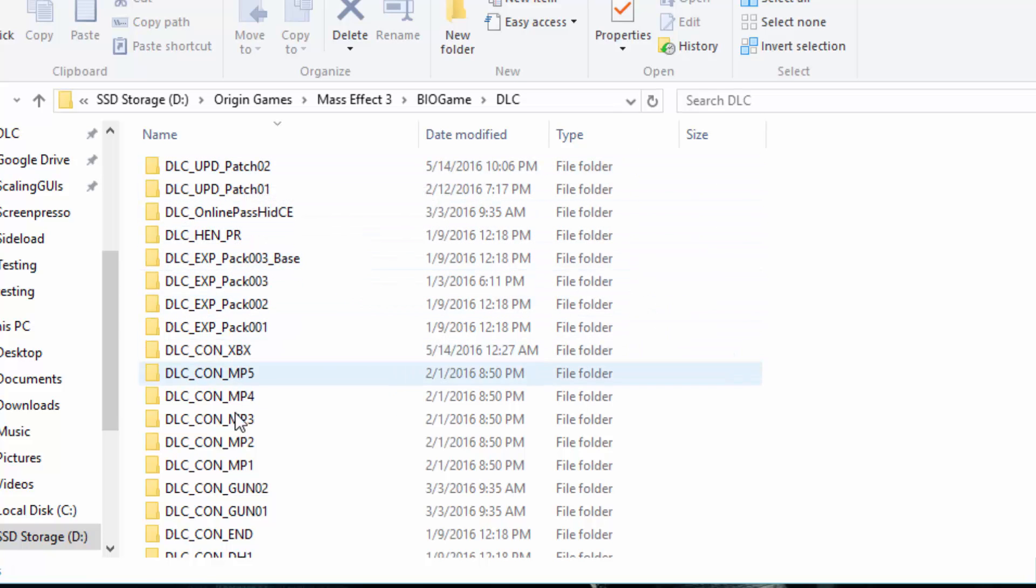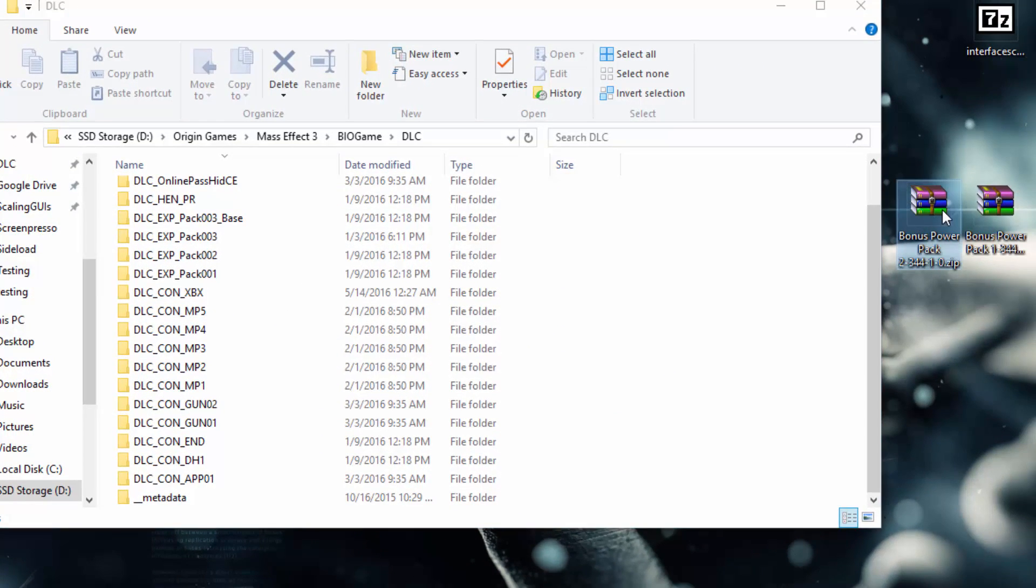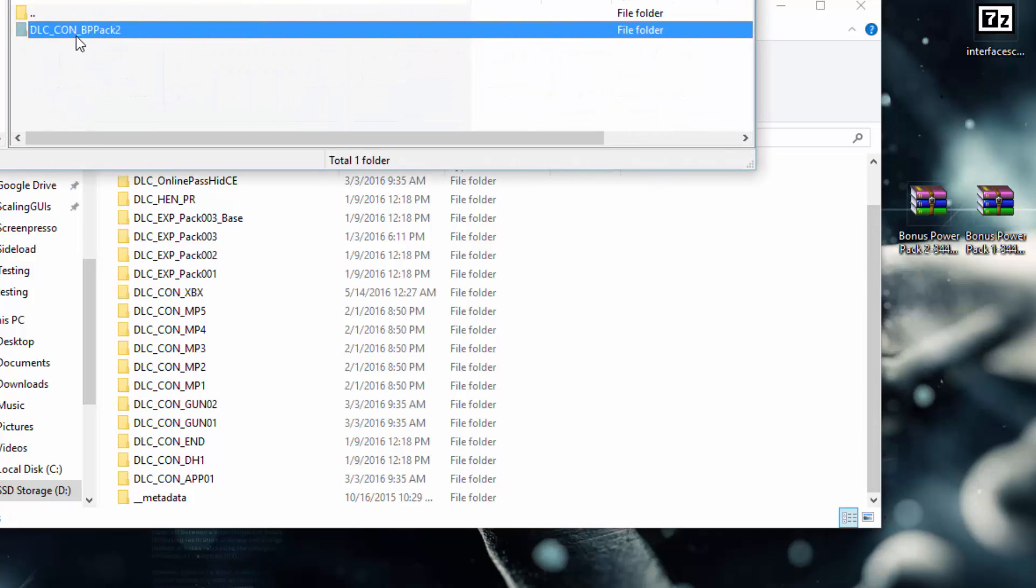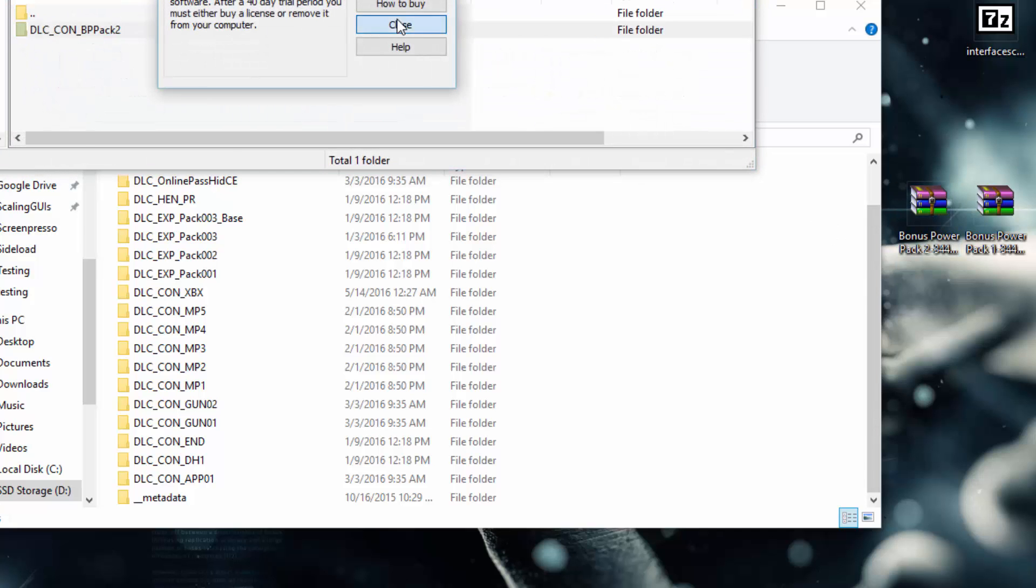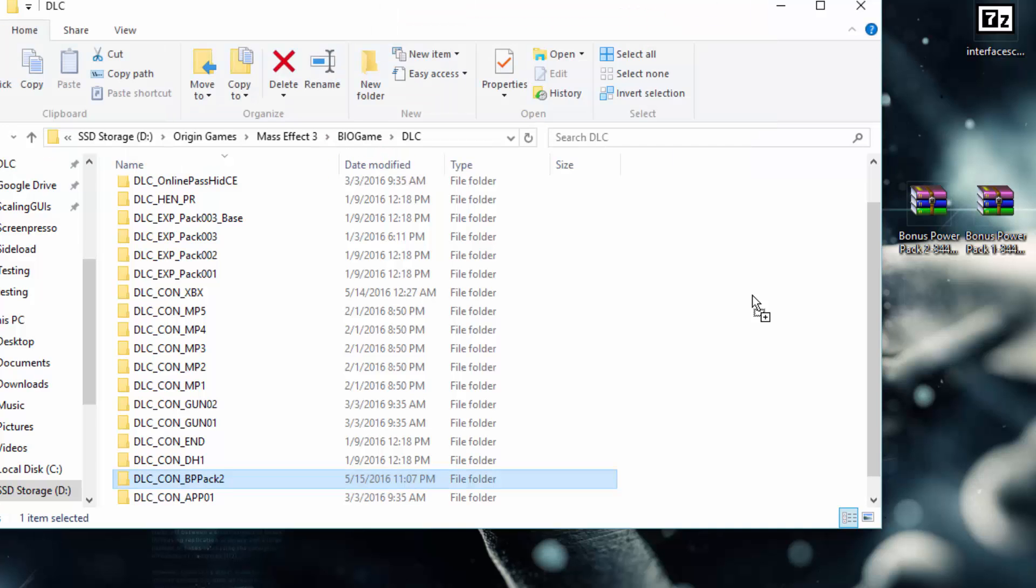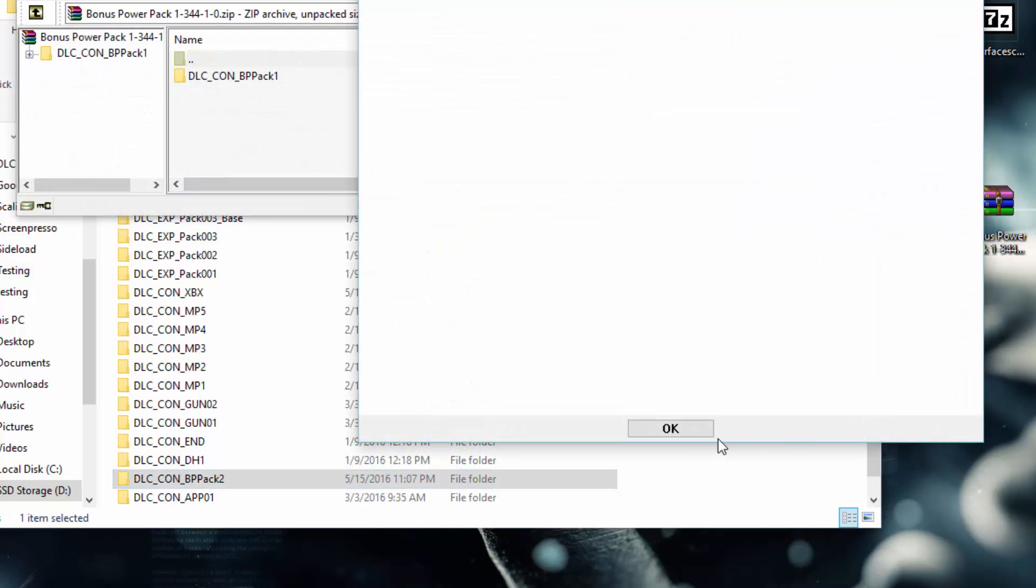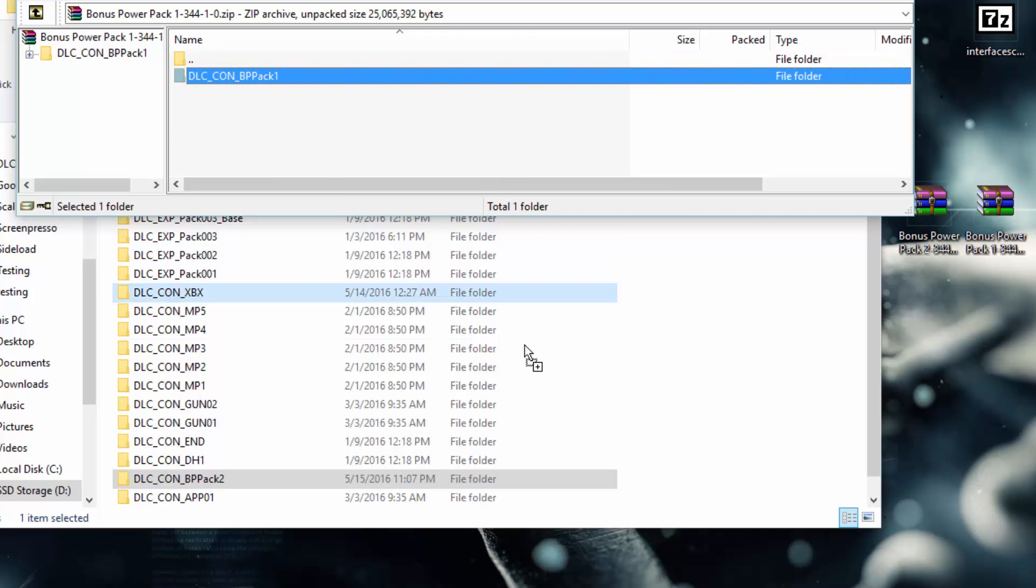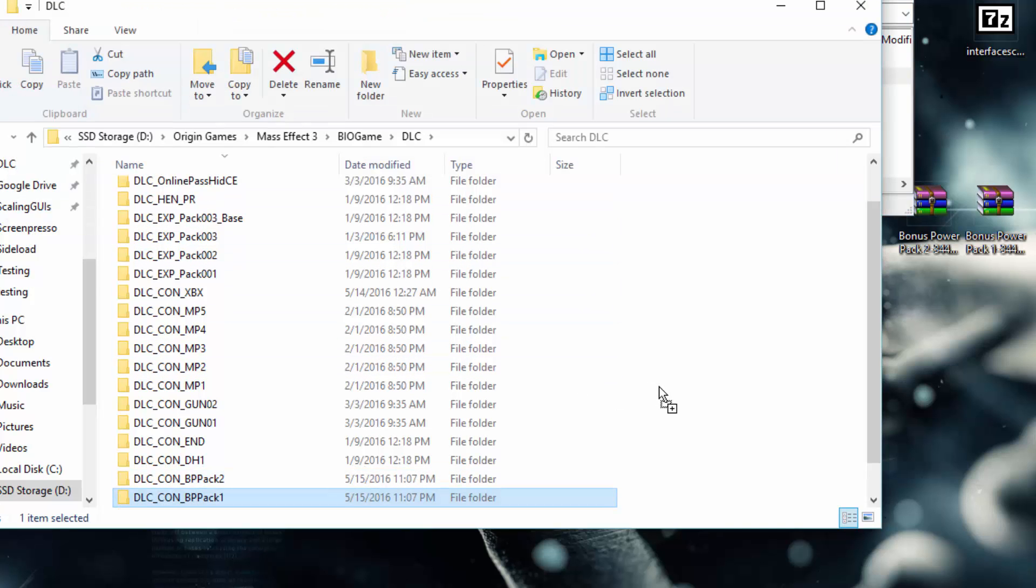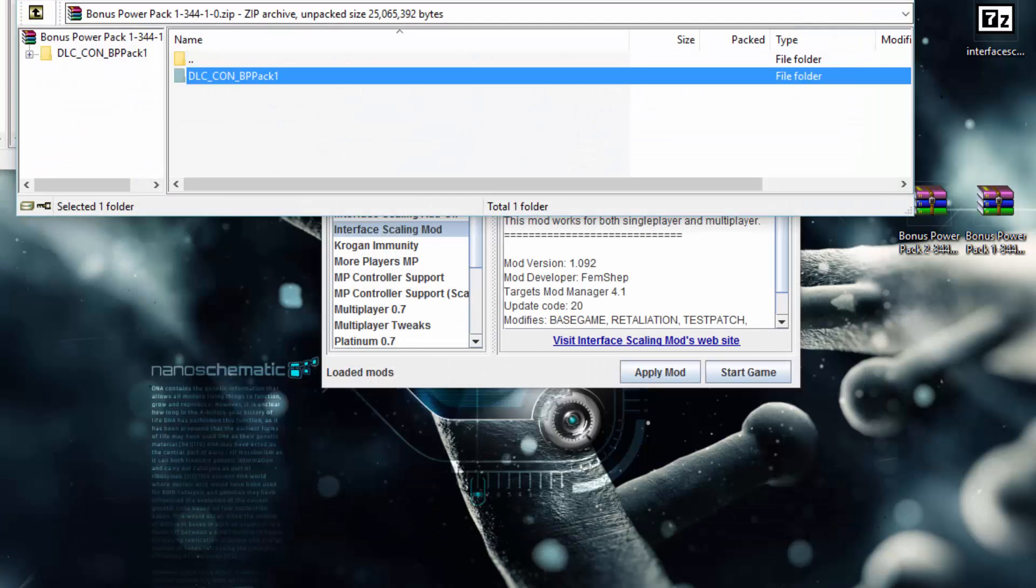Inside of here we have one of those folders, DLC_CON. I'll just put that right there, open this one, and put this here. These two mods are now installed into Mass Effect 3.